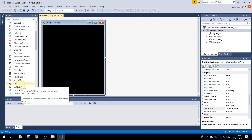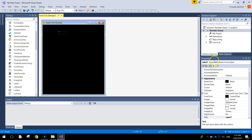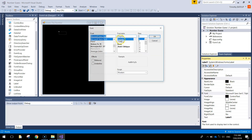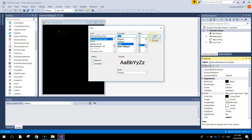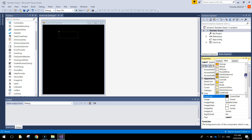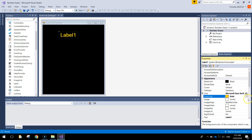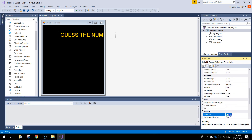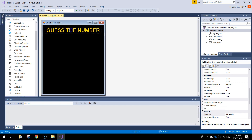Next thing we'll bring out is a label from our toolbox — bring a label up to the top. Change its font to something a little bit bigger; I'm going to choose 22 in bold. For color, you need a nice light color that's going to stand out on black, so gold. The text is going to be 'GUESS THE NUMBER' in capital letters, and the name LBL header.